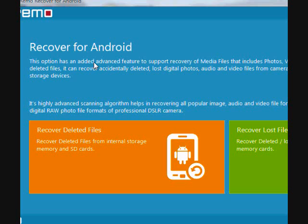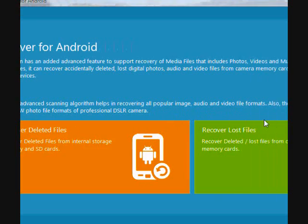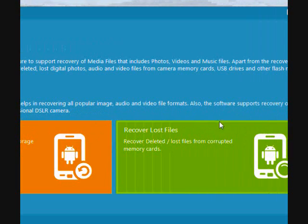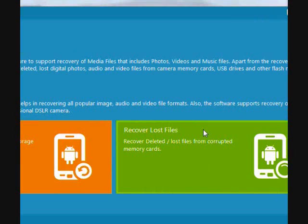You have two options here. You can recover your deleted files for files that have been accidentally deleted. You can also recover lost files, files that were lost due to a corrupt or malfunction memory card.